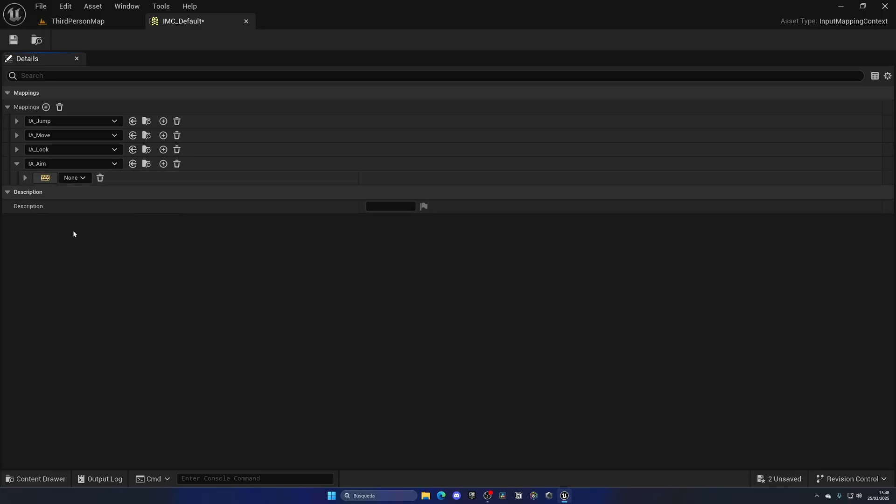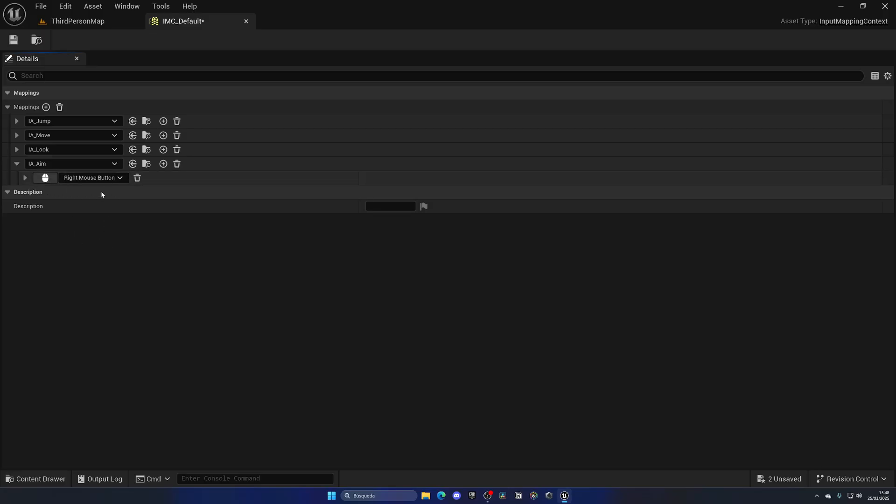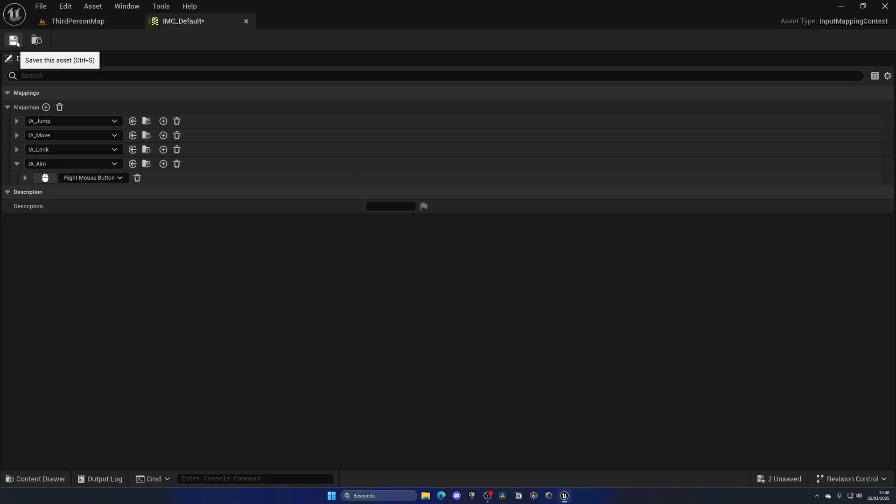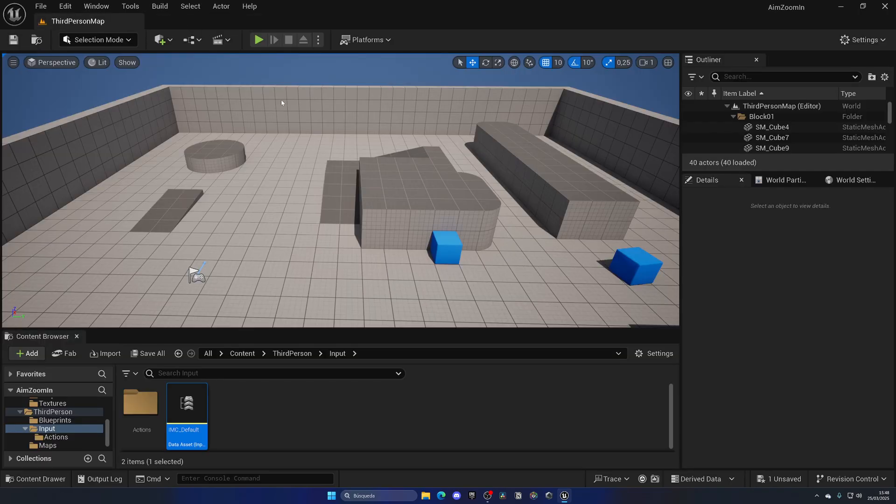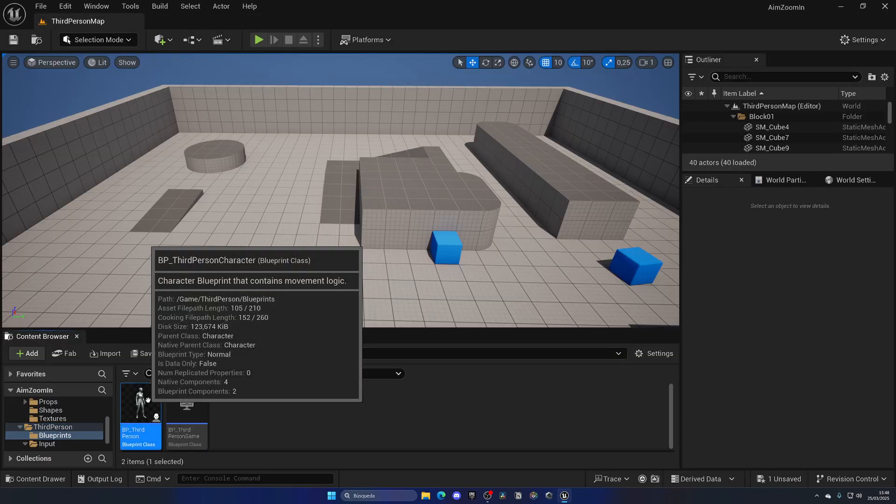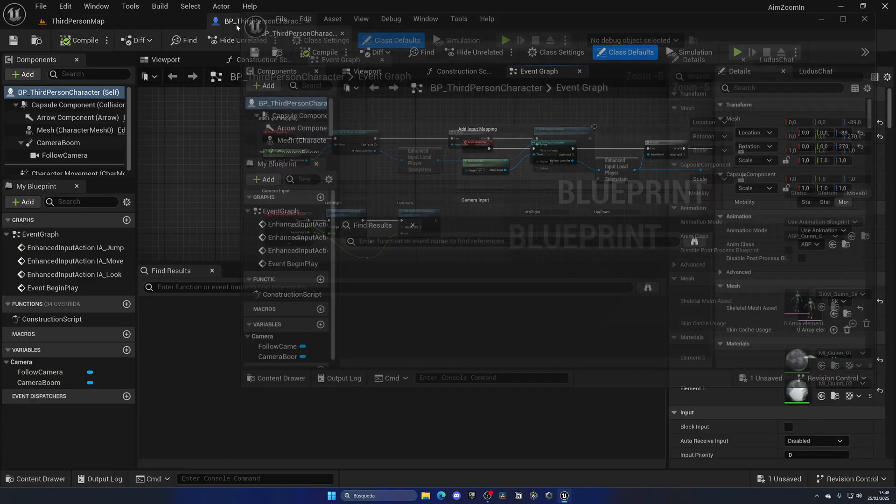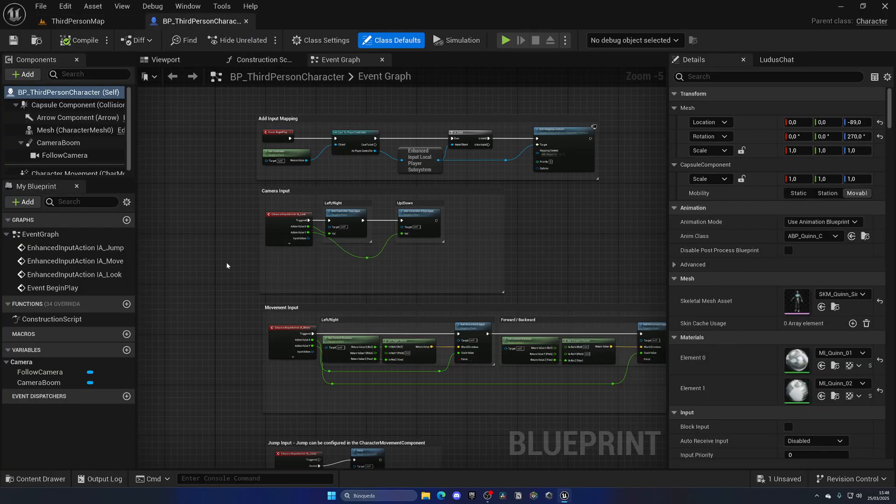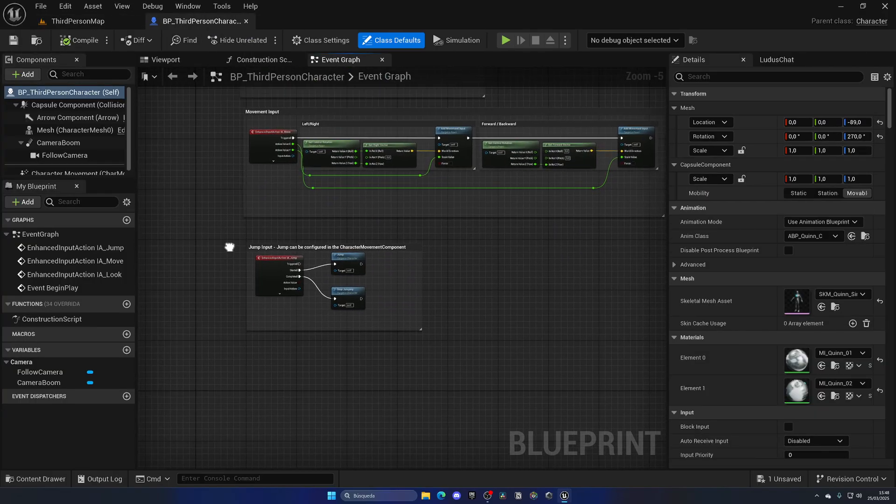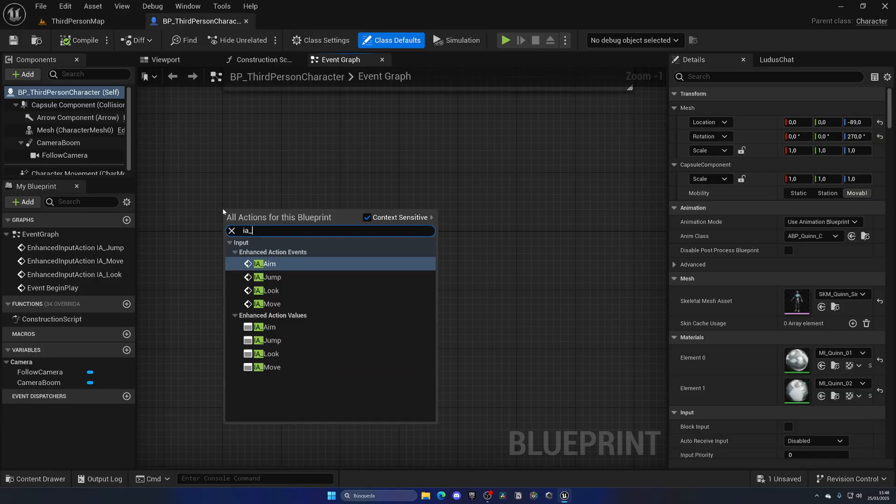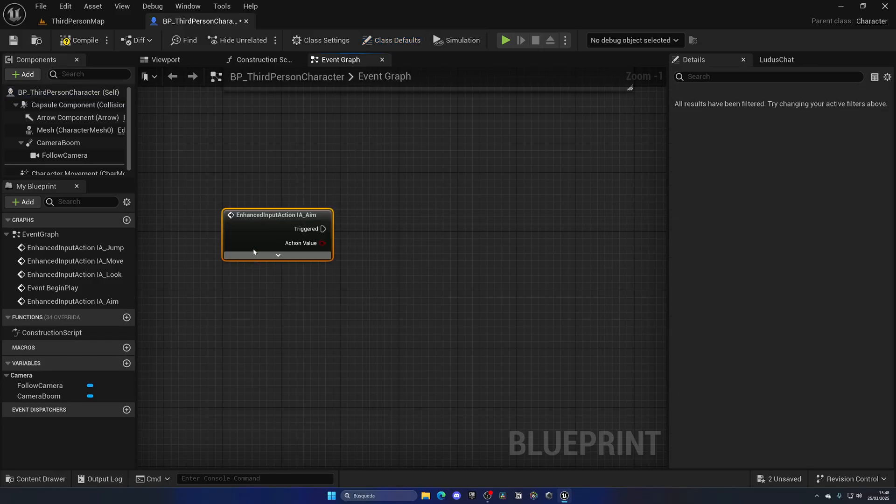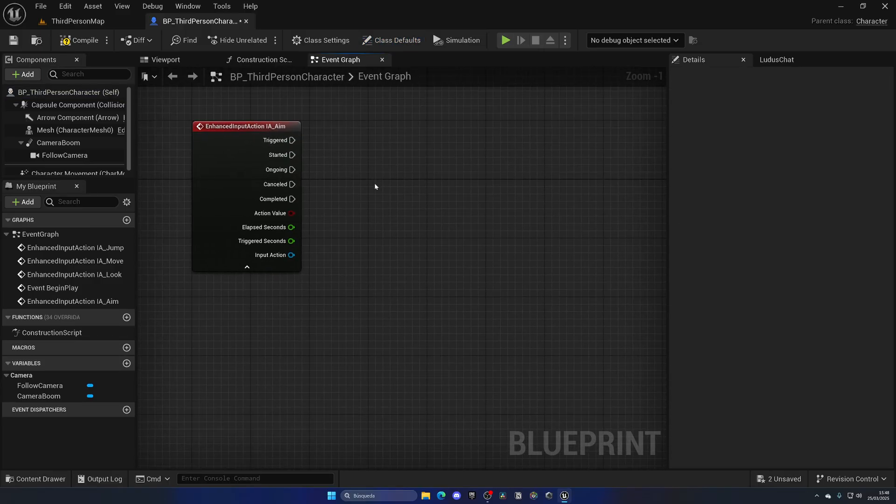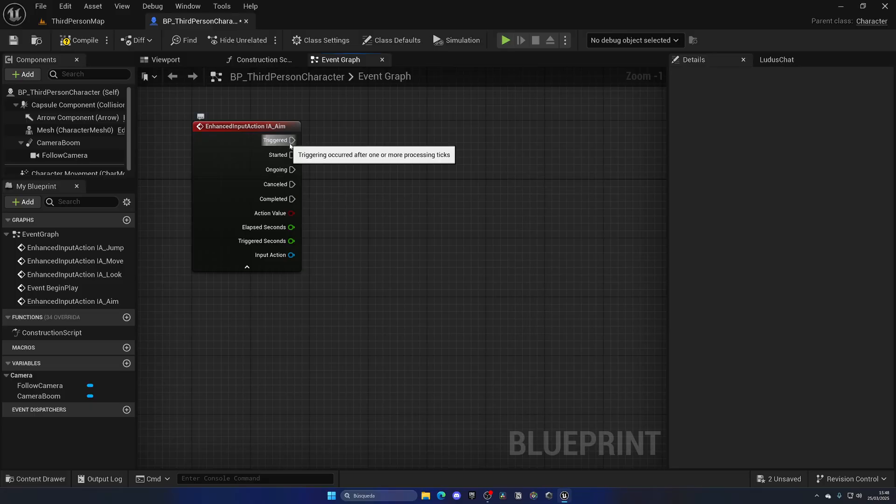Let's go ahead and add our new aim input over here. Then if we open this up, we can simply click this button over here and press any key on our keyboard or button on our mouse. In my case, I'm going to press the right mouse button. As you can see, it automatically added. Now you can also go ahead and find it manually, but it's just easier to do it this way. Save, close, and now open up the third person character blueprint. Now let's implement the logic that we need. Find a spot here in the graph, right click, IA underscore aim.